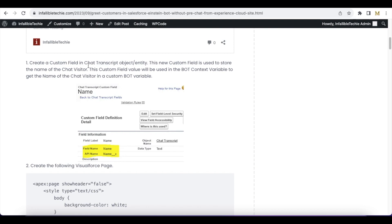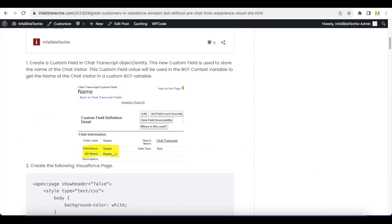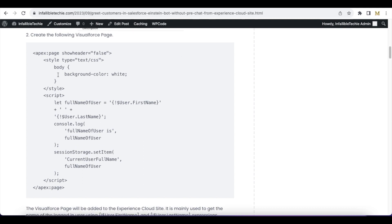The first step is to create a custom field where we are going to store the name of the visitor. We are going to use this custom field so that it will be stored on the chat transcript and also it will be very helpful when creating a context variable to refer to in the Einstein Bot. I created a field with the name 'name' and the API name is name__c on my chat transcript object.